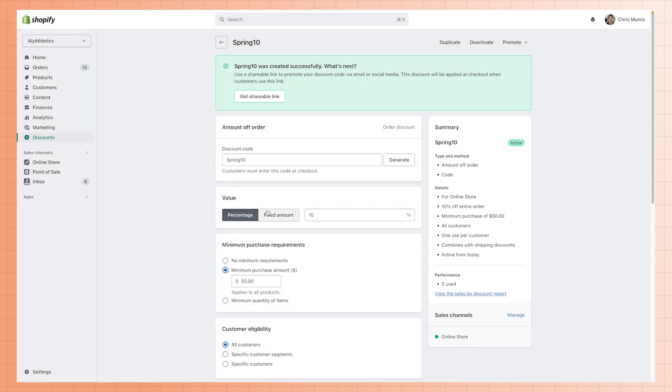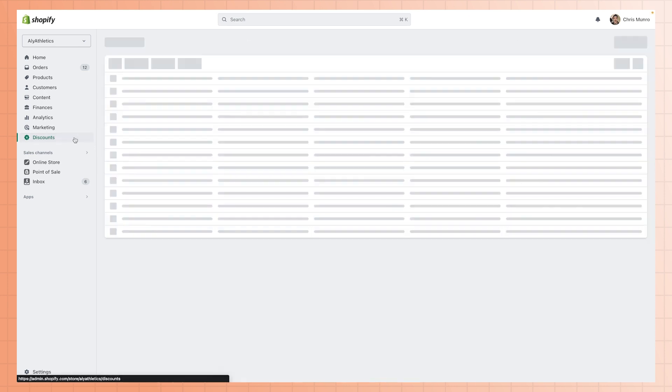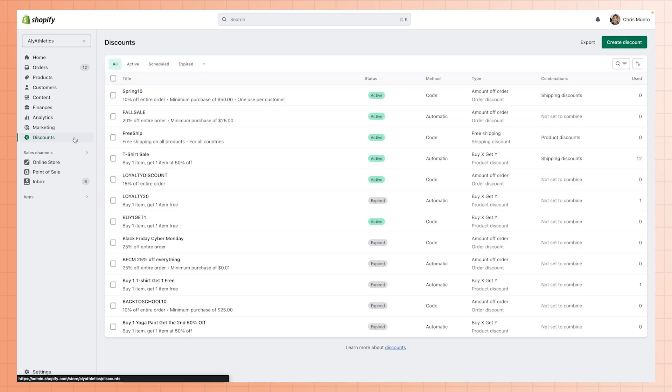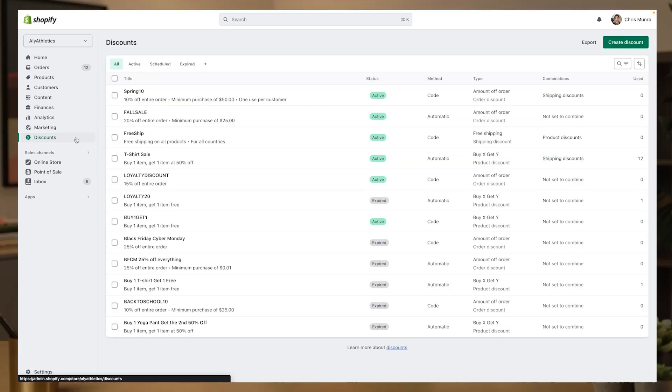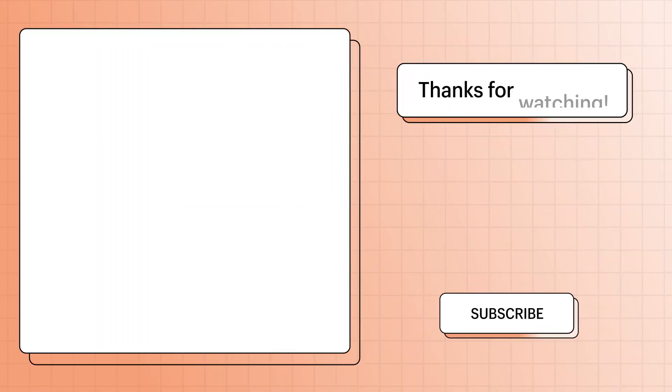Your new discount will now appear in the discounts tab under discount codes. For inspiration on how you can use discount codes, click the link above. For more information on everything shown in this video, visit help.shopify.com.